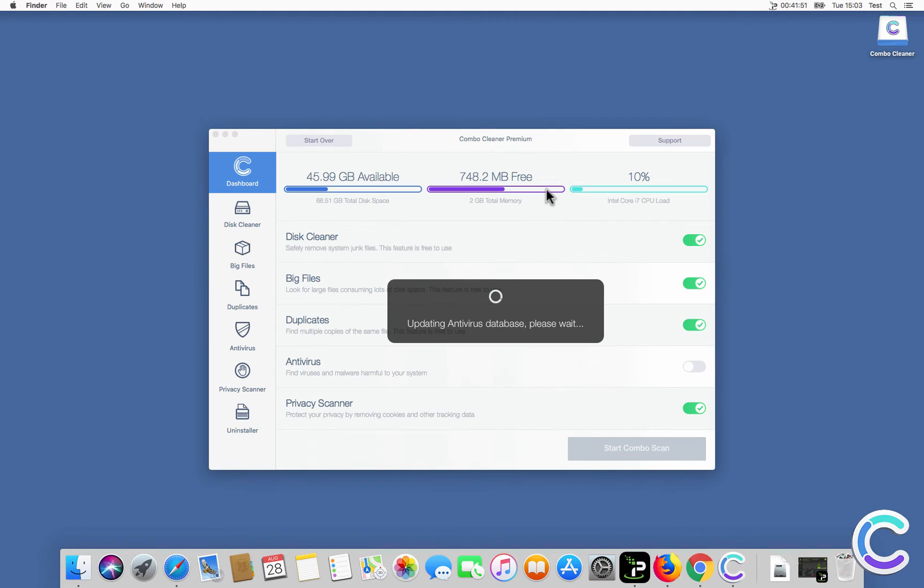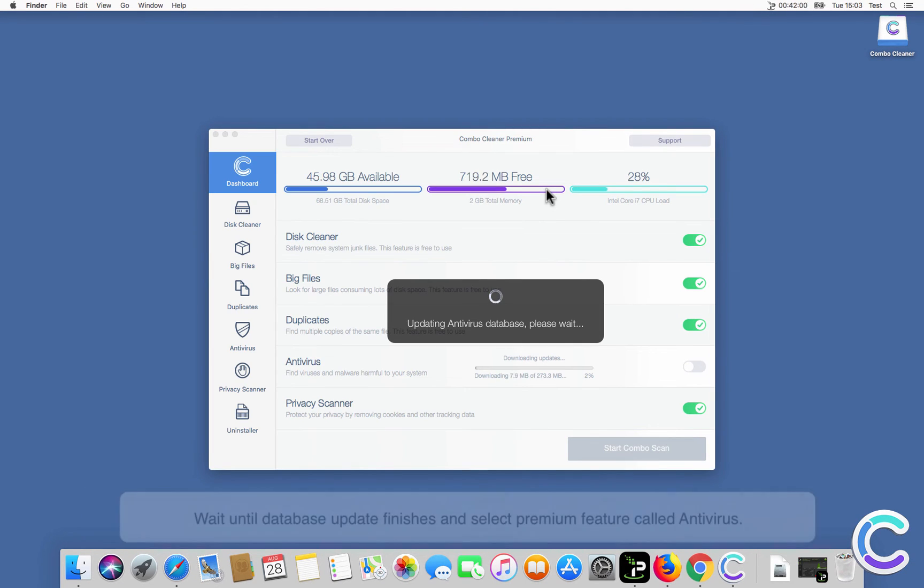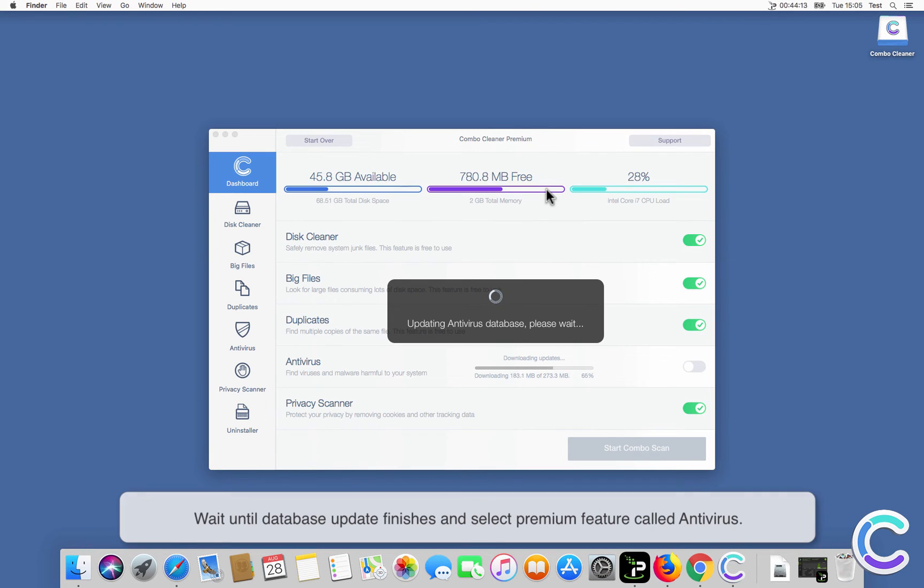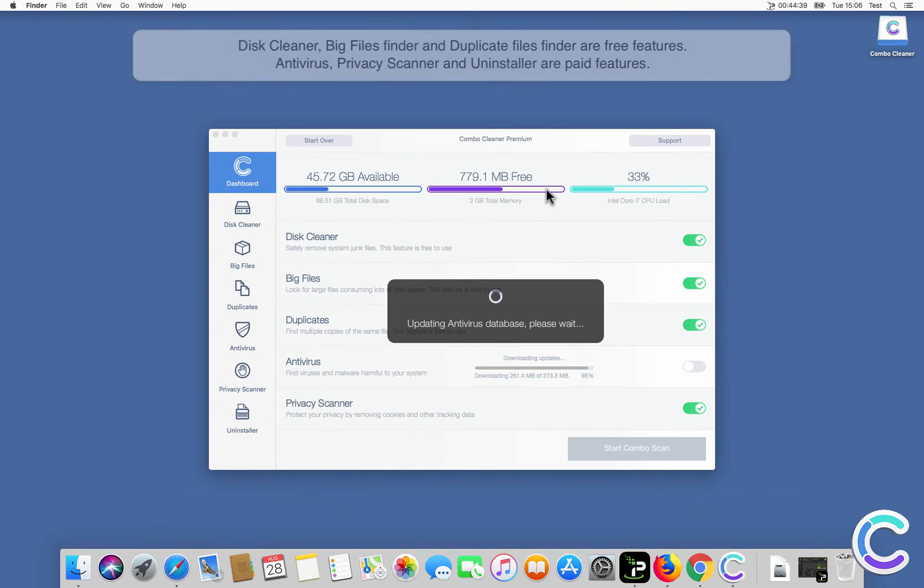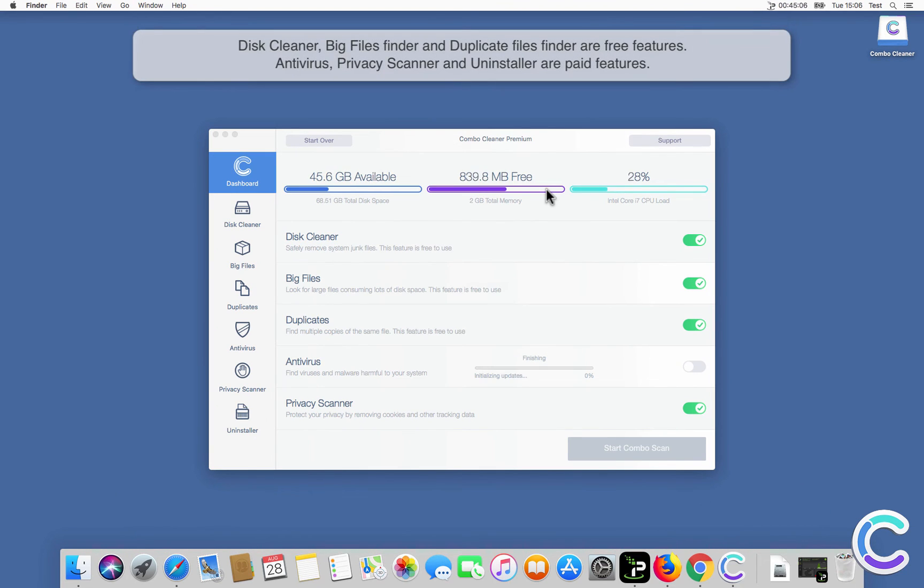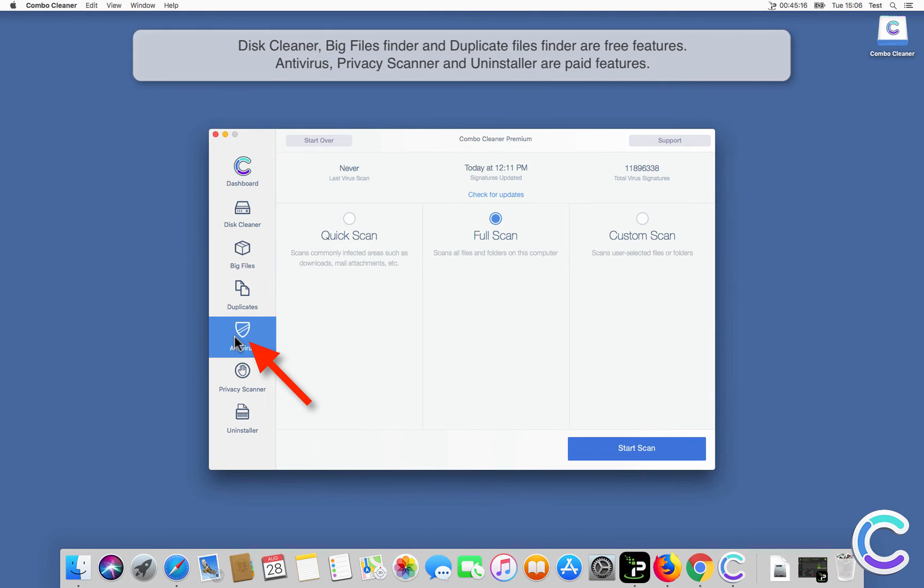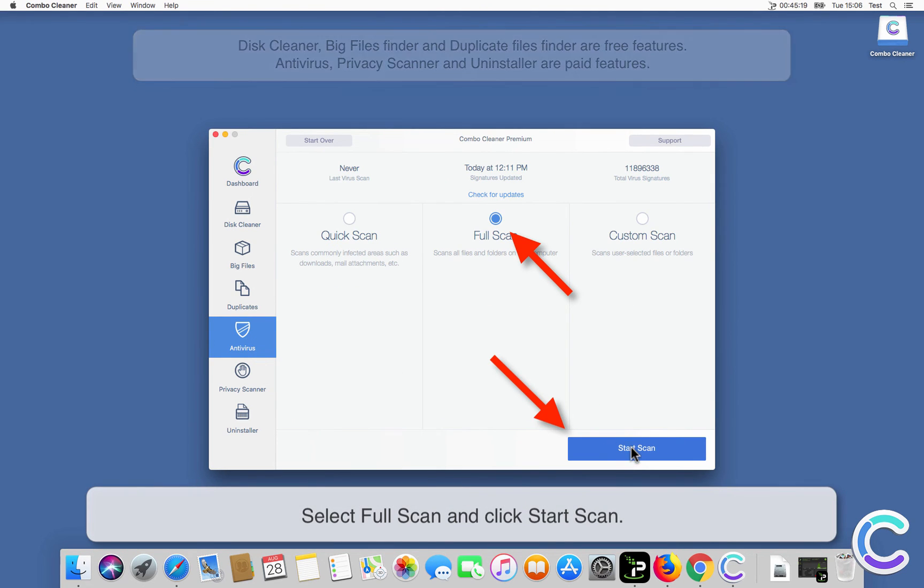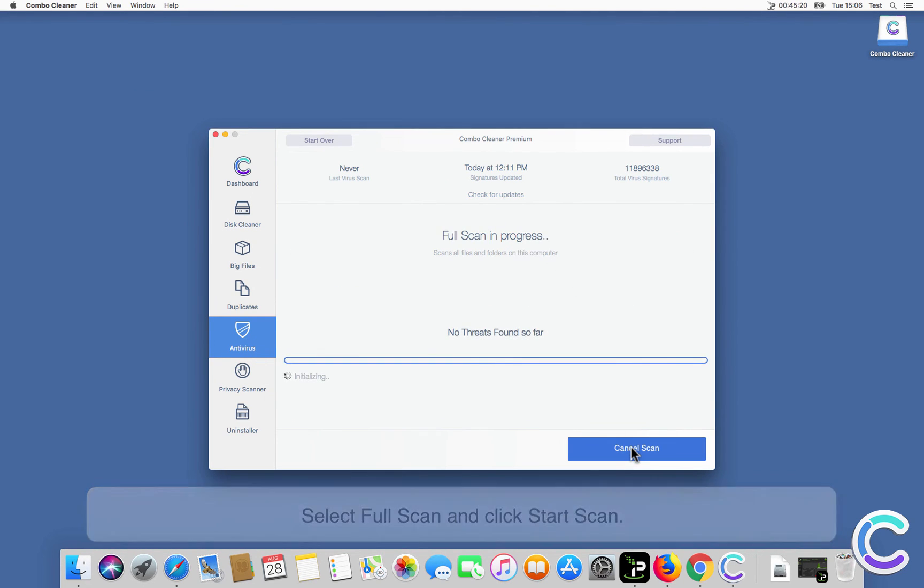Wait until the database update finishes and select the premium feature called Antivirus. Select Full Scan and click Start Scan.